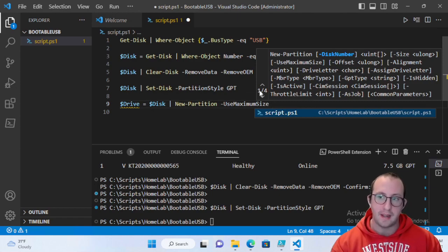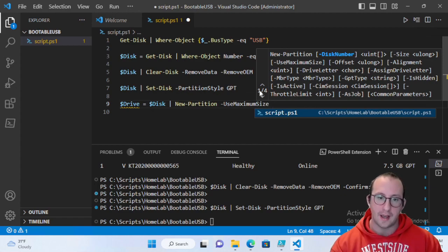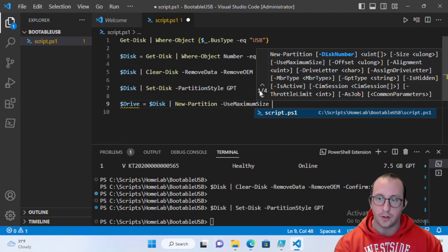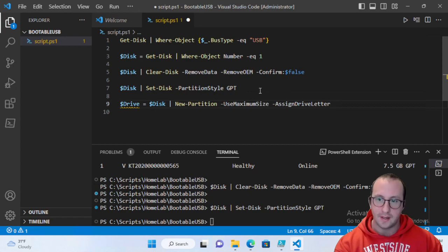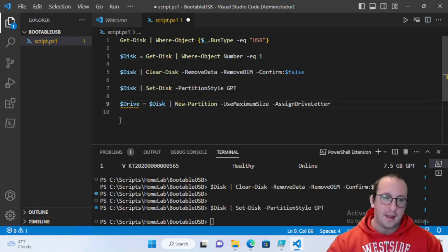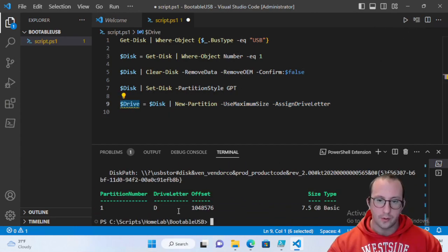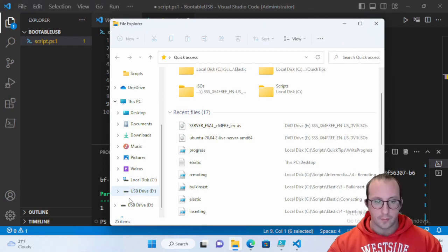If you have a large USB like 32 GB and want multiple bootable ISOs or a mixed partition, you can specify a size instead. We'll use maximum size and assign a drive letter automatically. After running this, our drive variable shows the partition is assigned drive letter D — and we can see the USB drive in Windows Explorer with the letter D.